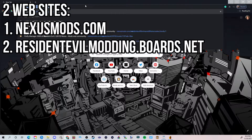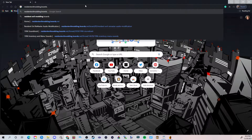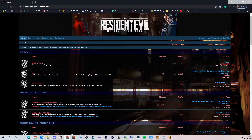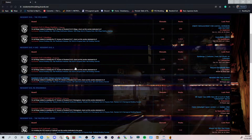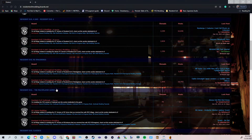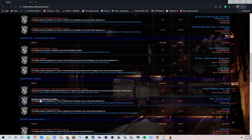Let's actually go to the Resident Evil Modding boards. ResidentEvilmodding.boards.net is the website itself. If you Google it, you'll definitely find it, but I will have a link below in the description. As you can see, there are quite a few games. Now we're focusing on HD Remaster, so we're going to go down to Resident Evil Classics, Resident Evil Remaster Modding.